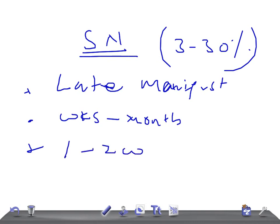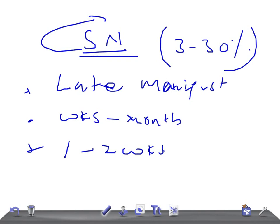An important thing: whenever a patient has subcutaneous nodules, think that the patient might have carditis, because 95 percent of patients with subcutaneous nodules will have associated carditis.